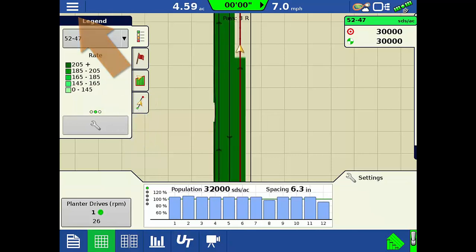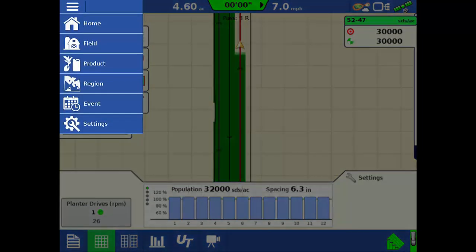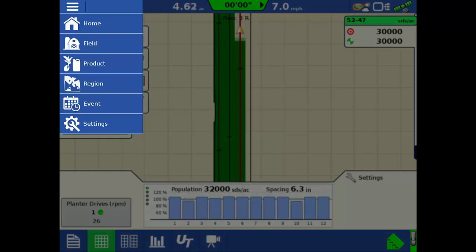Need to change a setting? Use the convenient menu button to reach all necessary settings without leaving the mapping screen.